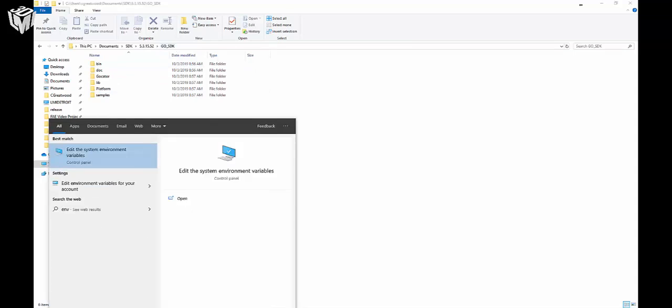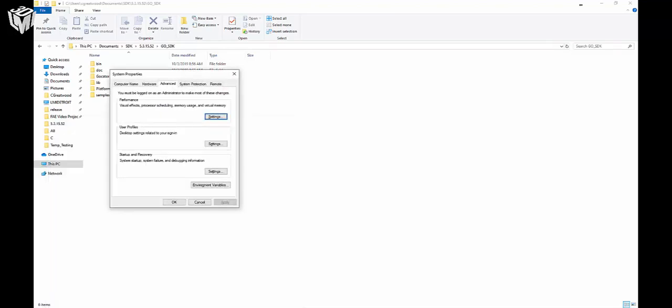Next, you'll go and search for 'Edit the system environment variables.' You can also get here from the Control Panel or Settings if you'd like. At the bottom of the System Properties screen under the Advanced tab, you can see a button titled Environment Variables. Click that.